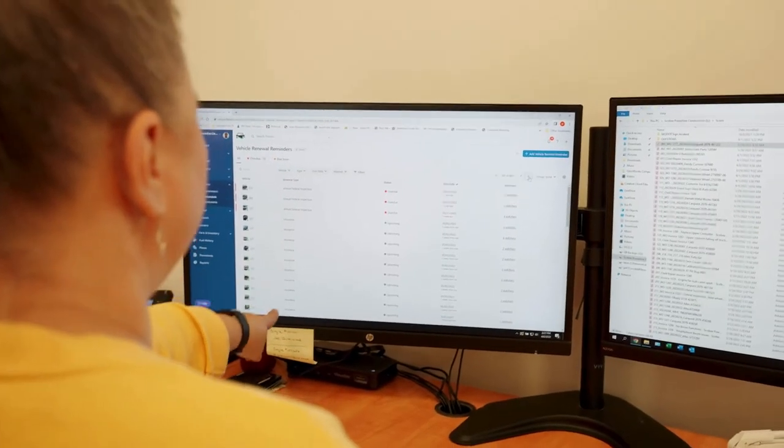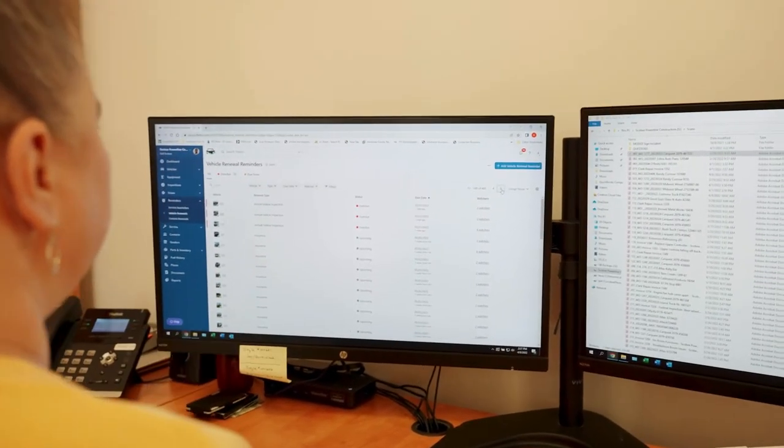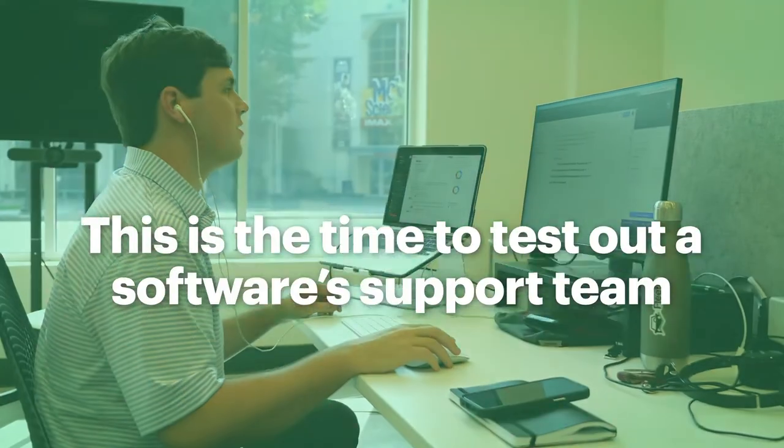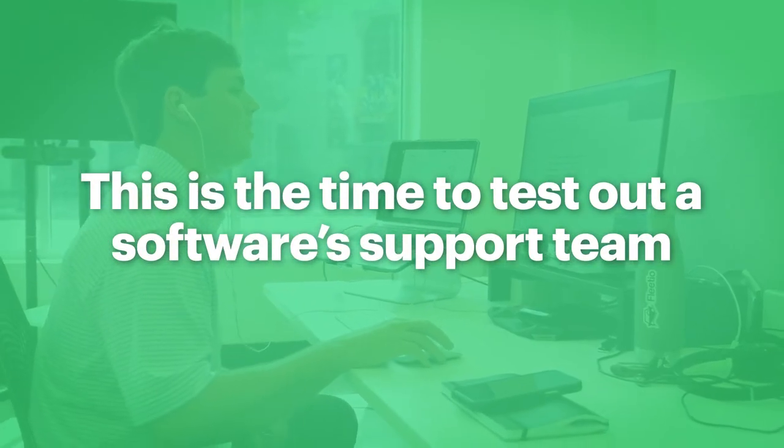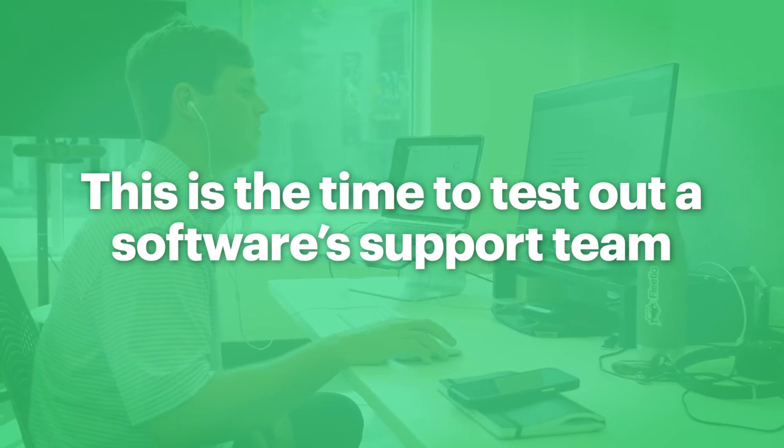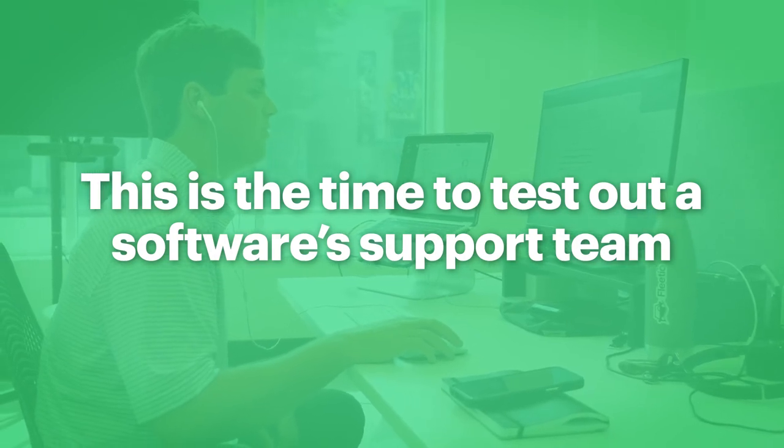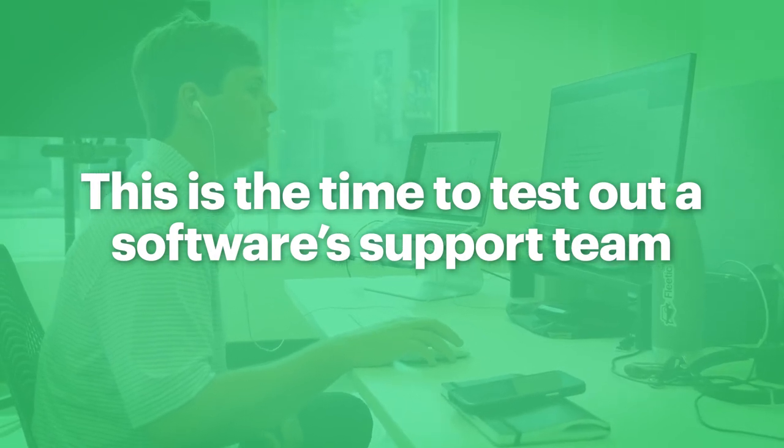This ensures that you're signing up for the right software for you. Plus, this is a chance for you to measure how quickly they respond and how helpful their support team is.